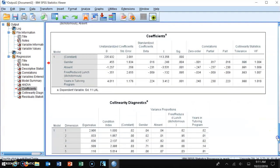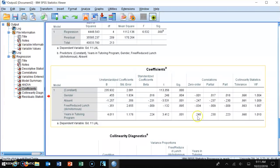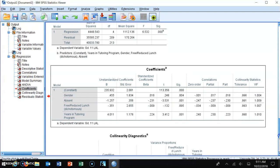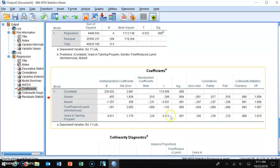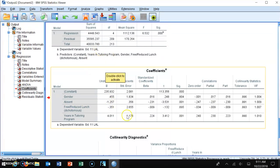In summary, in this simultaneous multiple regression, the variable of interest — years in the tutoring program — is statistically significant in predicting student performance on the grade 11 LAL. It contributes 5.3% to the overall variability when controlling for gender, absenteeism, and free and reduced lunch. Additionally, absenteeism was also a statistically significant predictor of student performance in the grade 11 LAL.